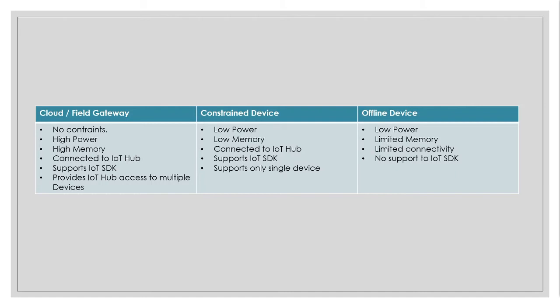So as you can see, field or cloud gateways, they don't have any constraints. They are basically edge devices or they can be servers on which edge software is installed. So they have no constraints. They are higher power, higher memory, high CPU. They can connect to IoT hub. They support the IoT SDK. They provide IoT hub access to multiple devices.